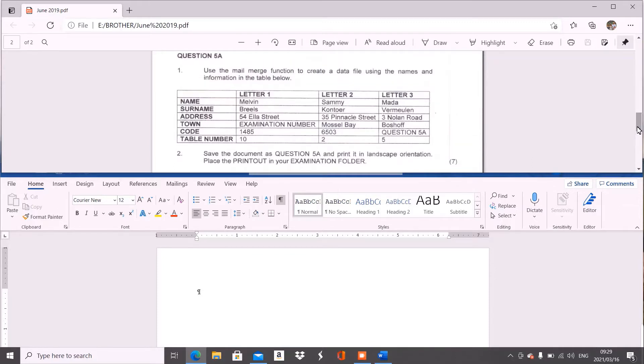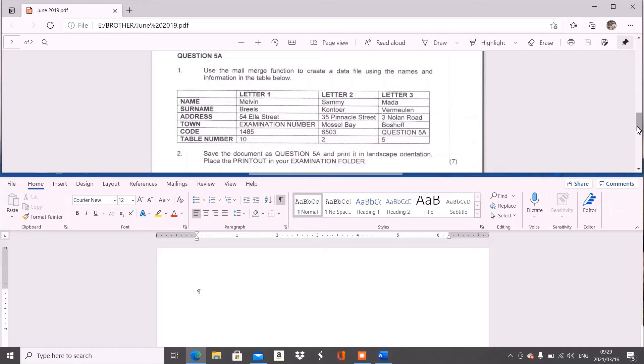Now firstly, I do have your notes. I gave it to you, and I'll give it to you again if you've lost it. On the notes we discussed that your A question, whether it's question 5A, 6A, or 4A, the A one is always your table.